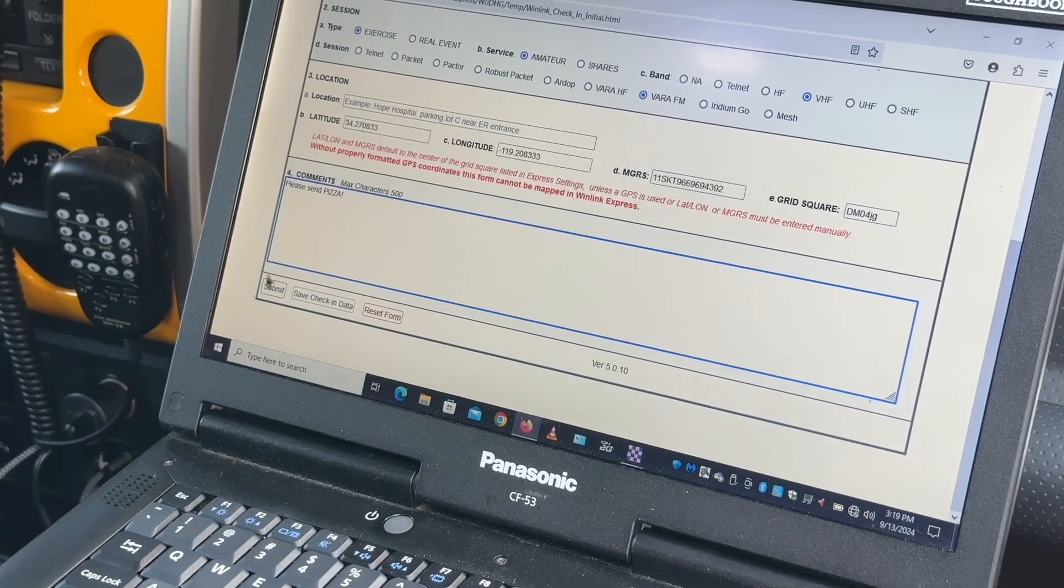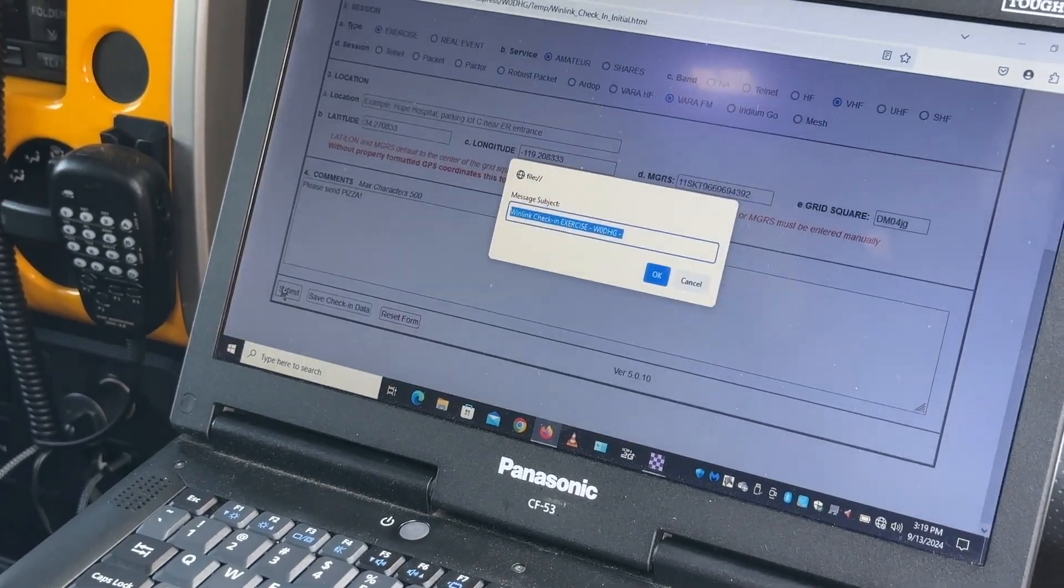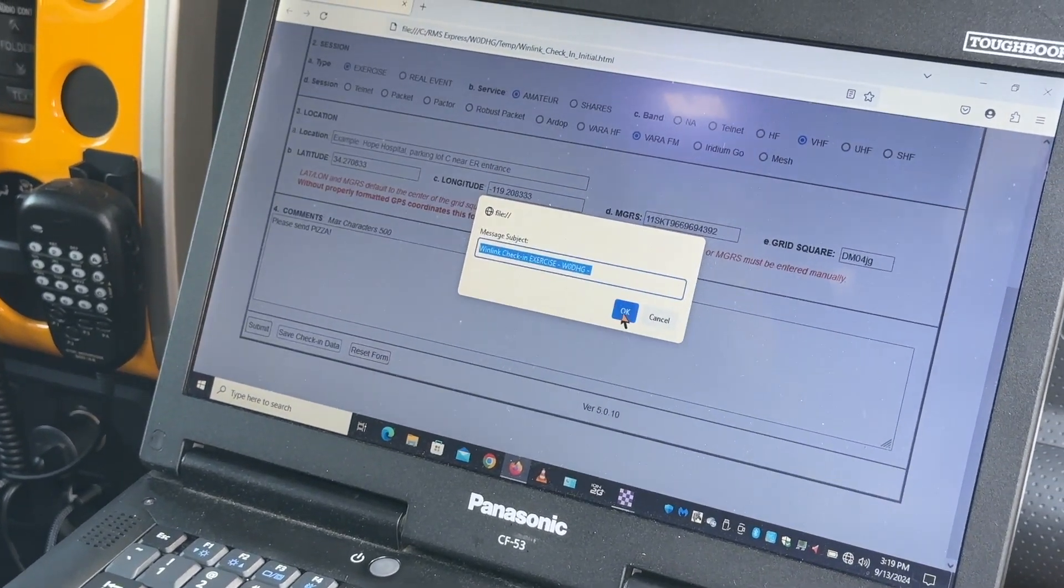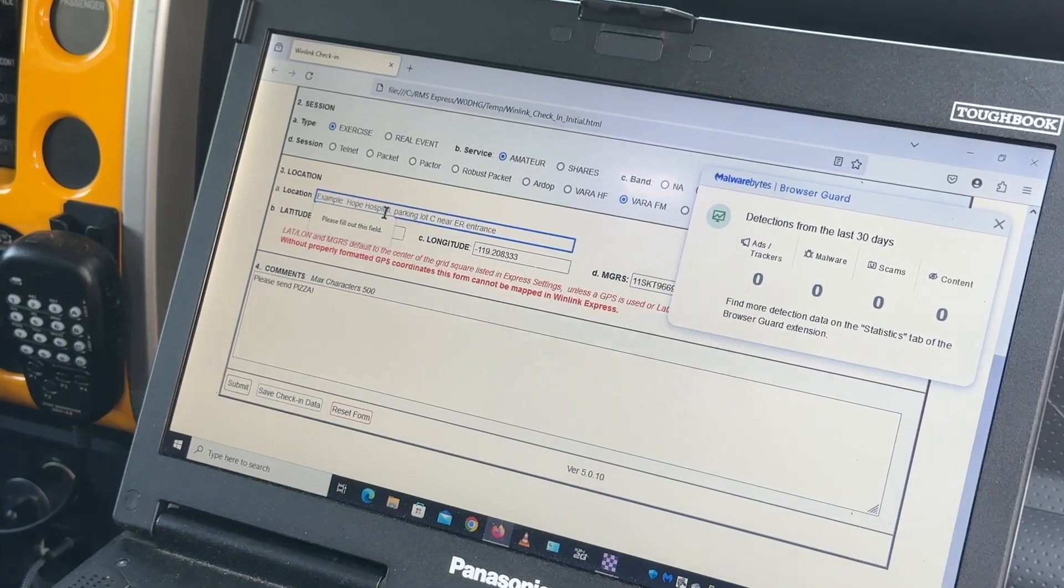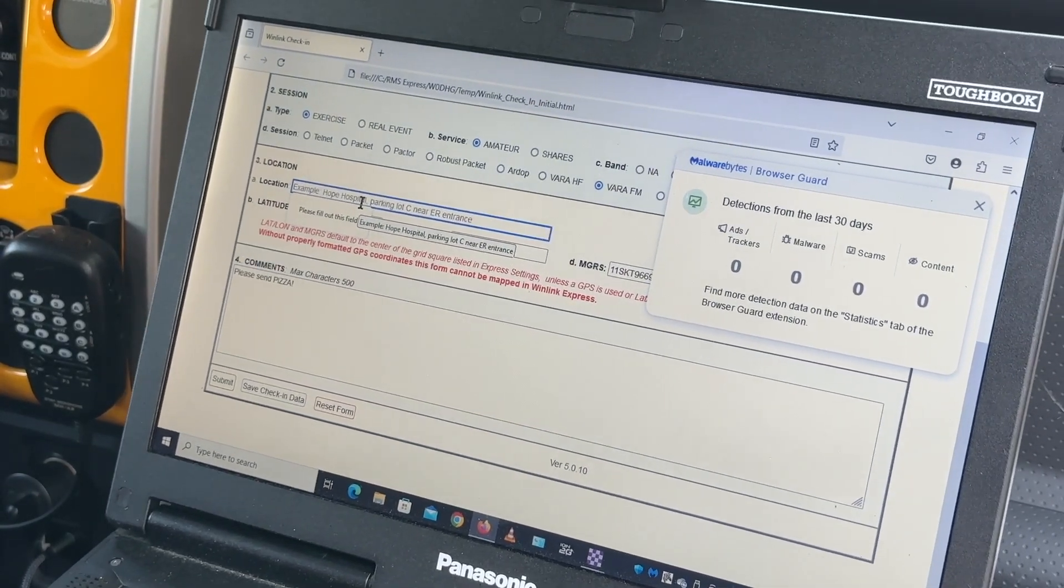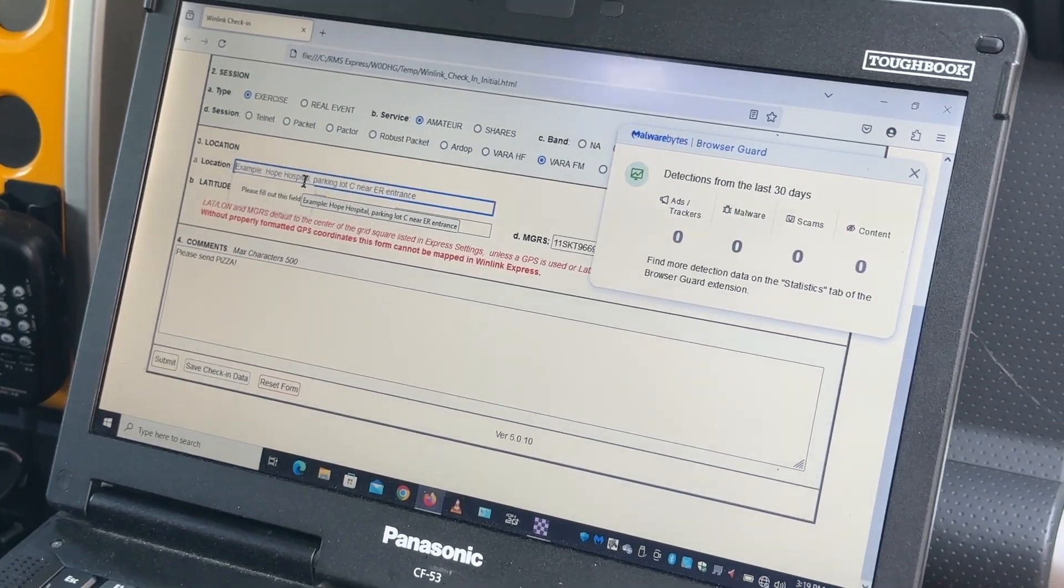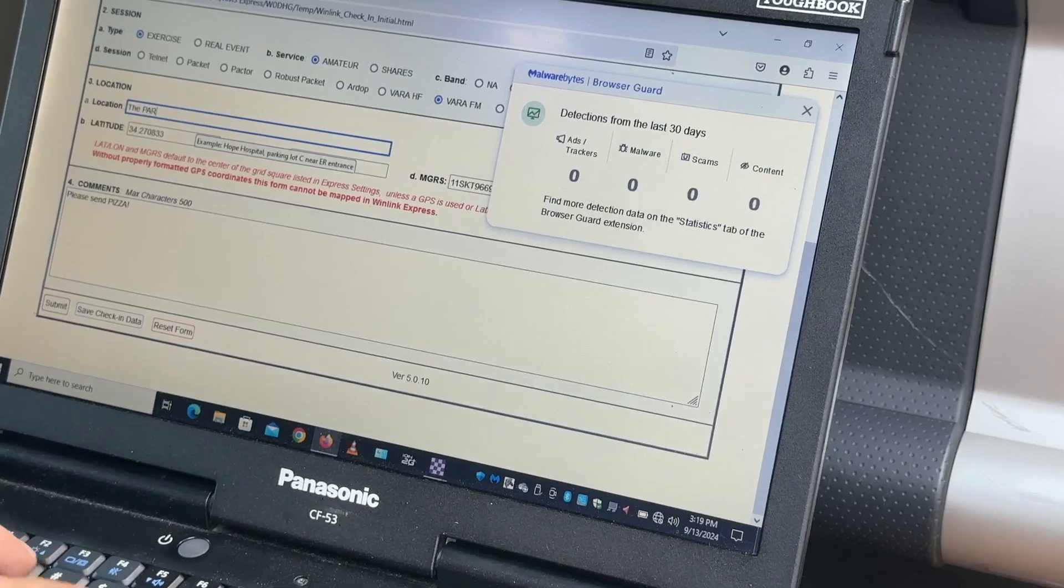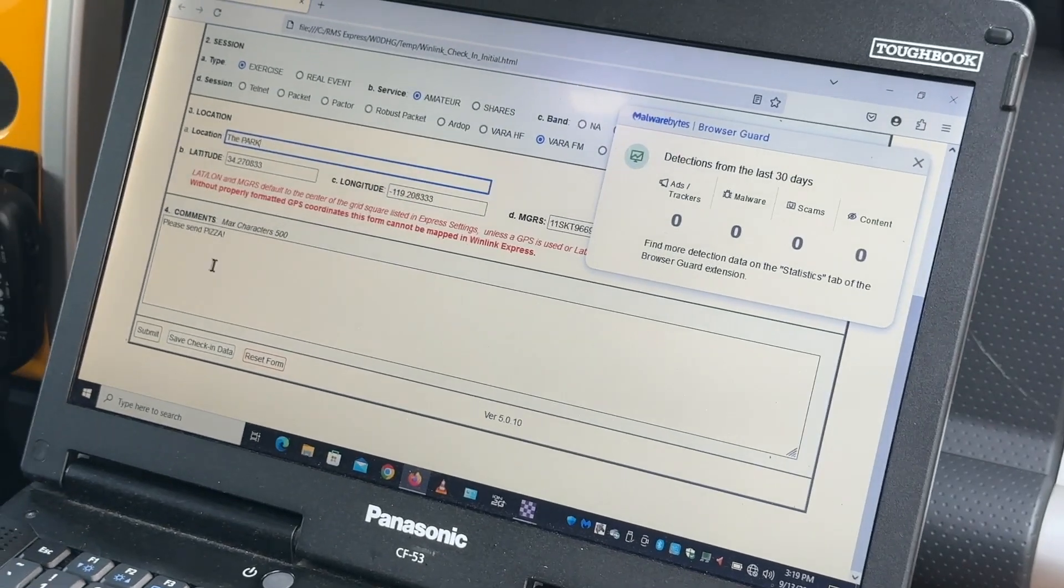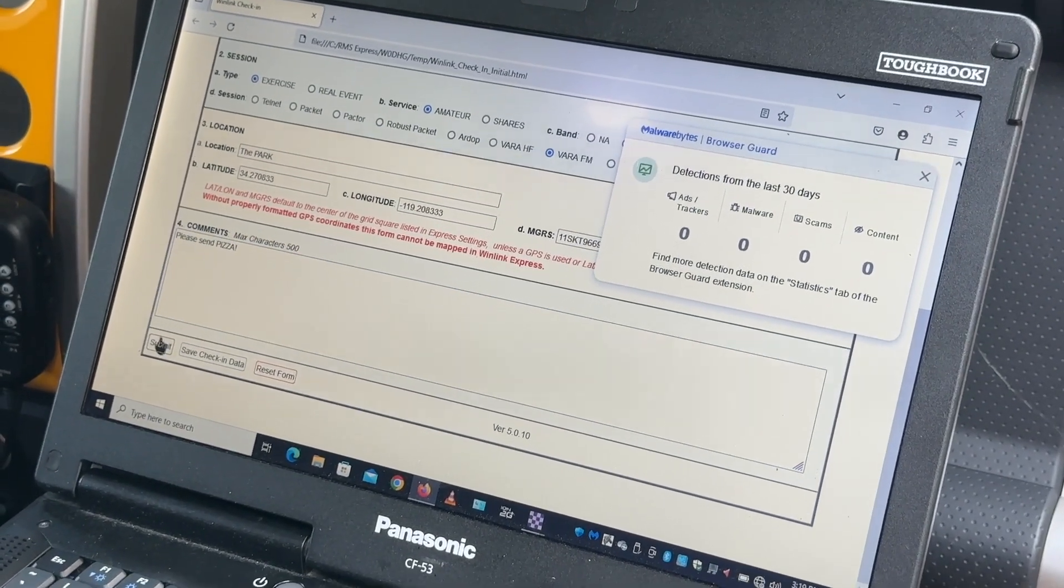Send that important message. Submit it. Needs a location. Oh, it needs a location. Okay. Which park is this? What's the park called? It's called the park. Submit it.